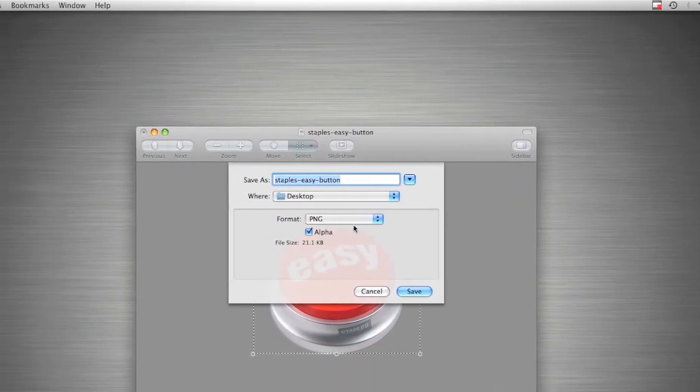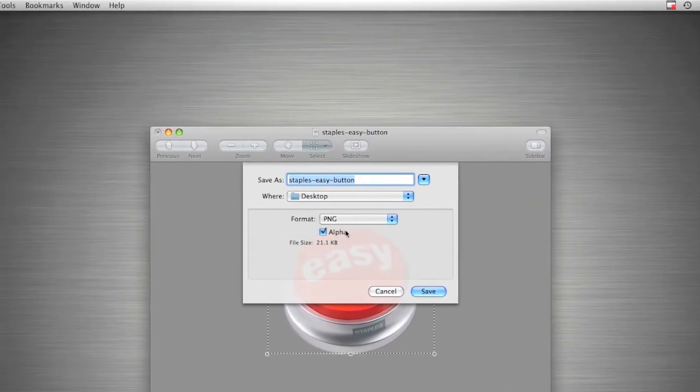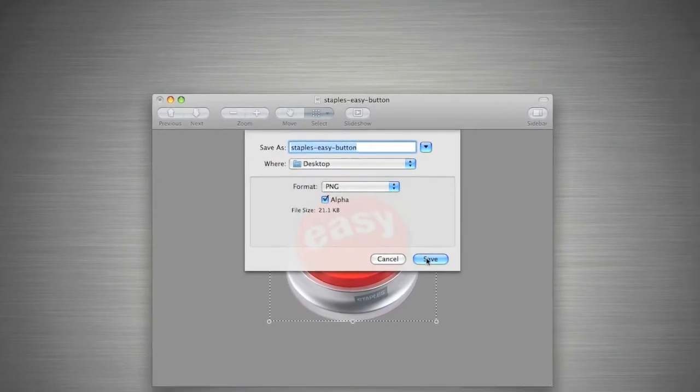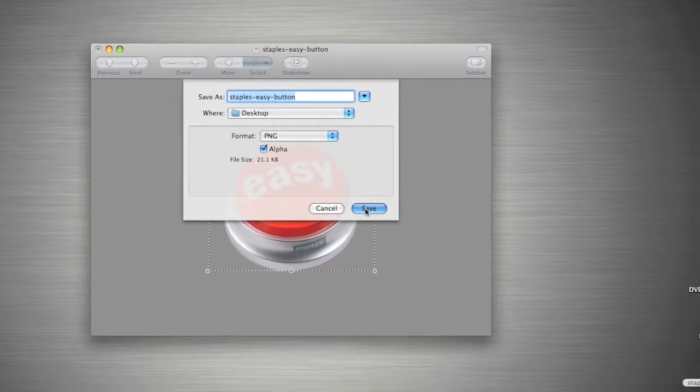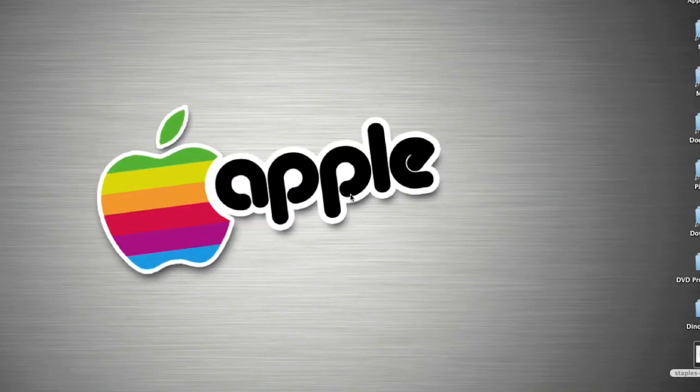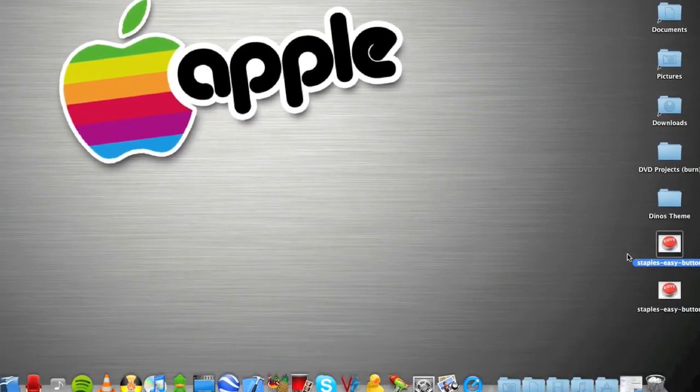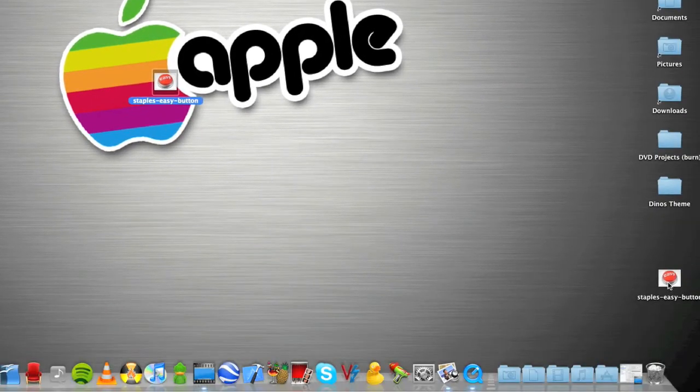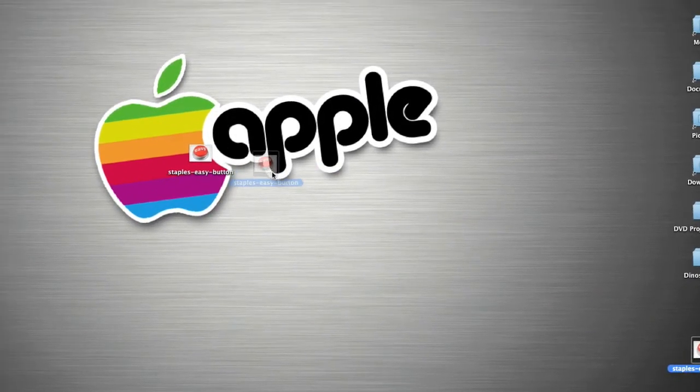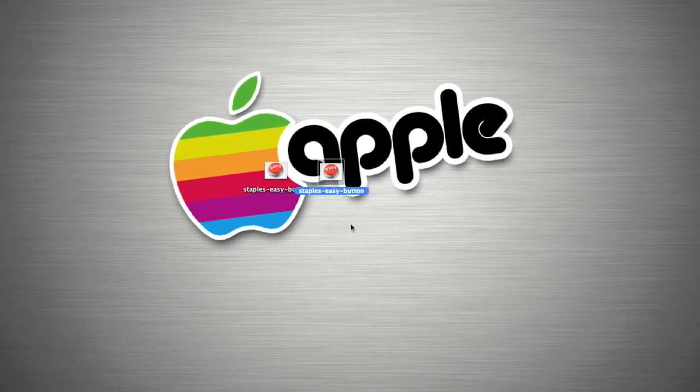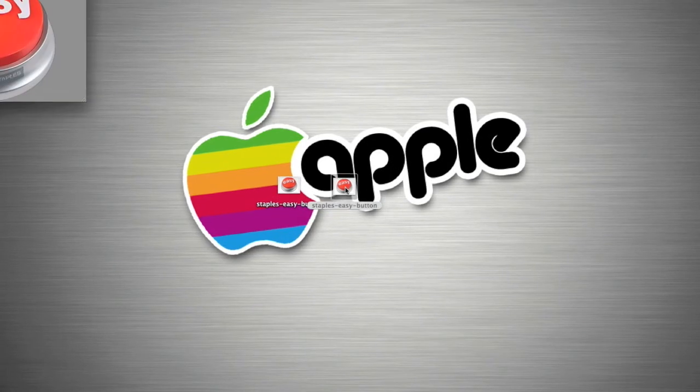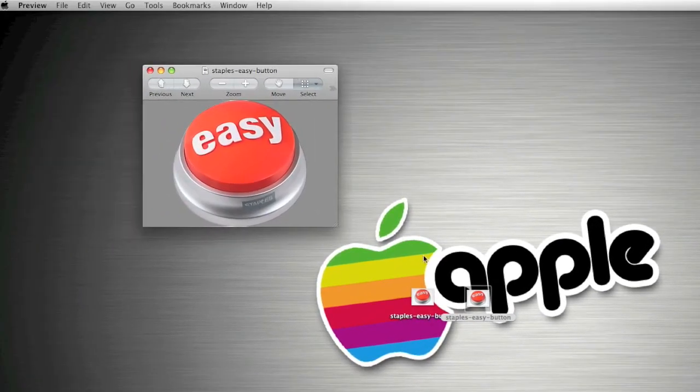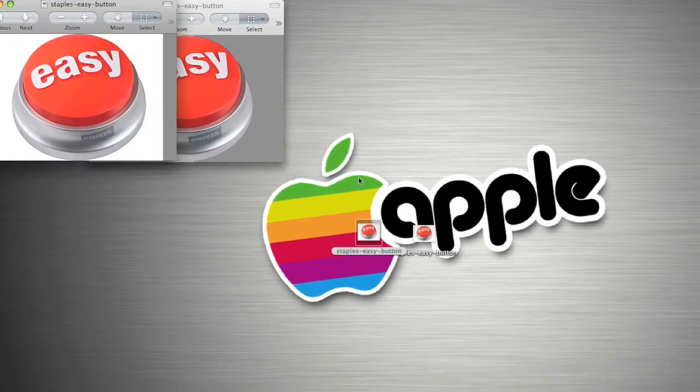I'll keep it as its name. Then it'll save it as a PNG file. So as you can see, I've now got the original file and the new file without a background. There's the one without a background, there's the one with the background.